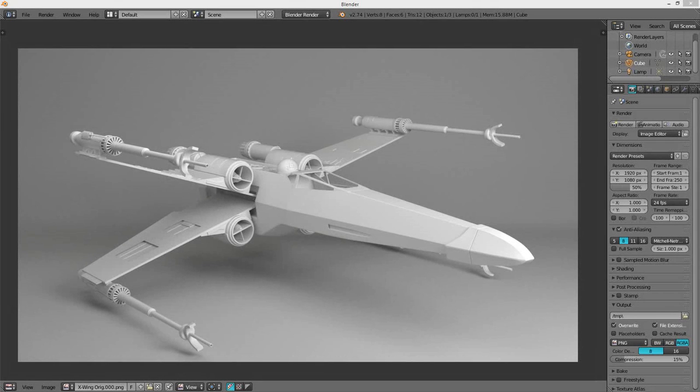Hello and welcome. My name is Tyler Skitter and today I'm going to be showing you how to model this high poly X-wing you can see right here.